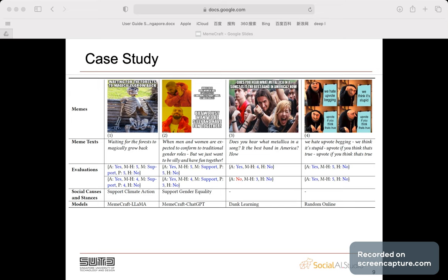These are some examples of the memes generated by our model and some baseline model. In summary, our creation of a MingCraft generator marks a significant step forward in automated meme production. Our research demonstrates that by leveraging pre-trained large language models and visual language models, our system can generate memes that closely resemble those popular online, while ensuring contextual relevance and avoiding offensive content.